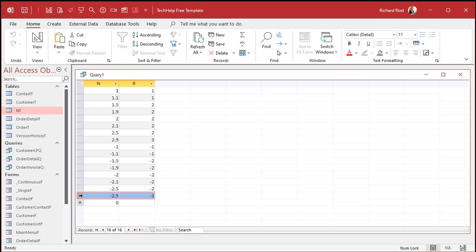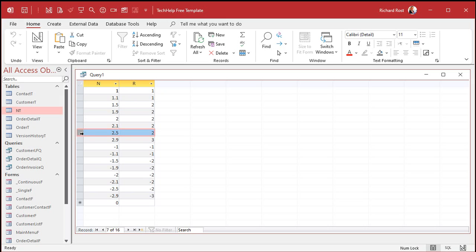Now, the interesting thing to note here are the 0.5 values. Notice how 1.5 rounds up to 2, but 2.5 rounds down to 2 also. So what is that? Well, that's something called banker's rounding.